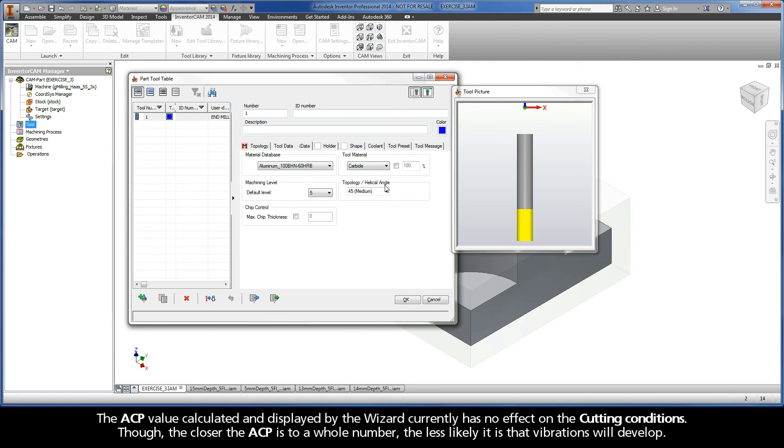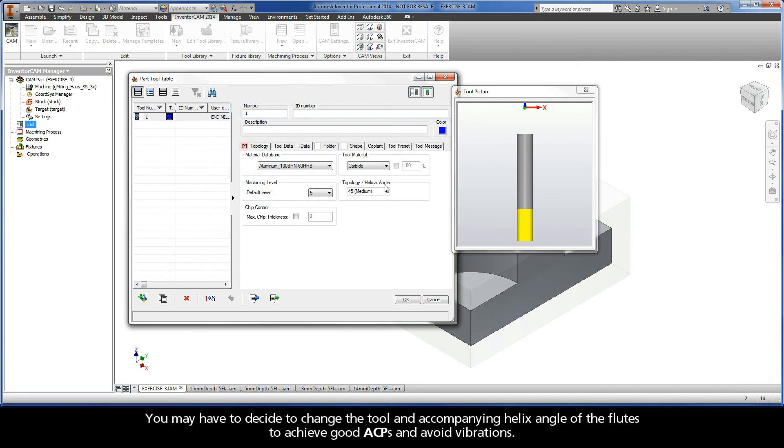Though, the closer the ACP is to a whole number, the less likely it is that vibrations will develop. You may have to decide to change the tool and accompanying helix angle of the flutes to achieve good ACPs and avoid vibrations.